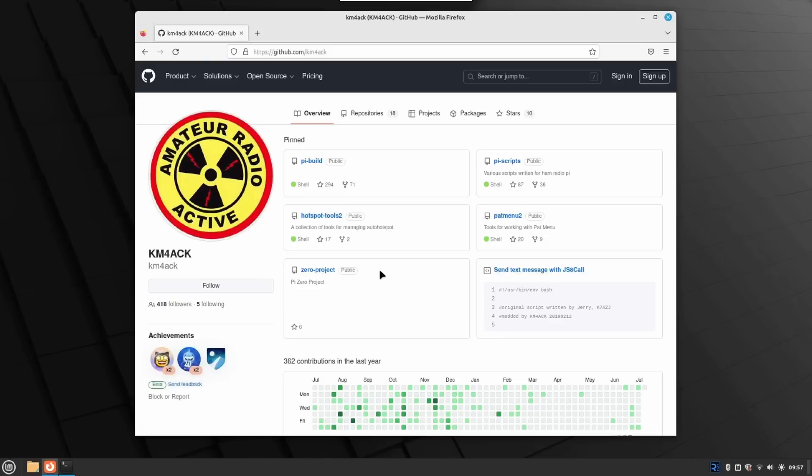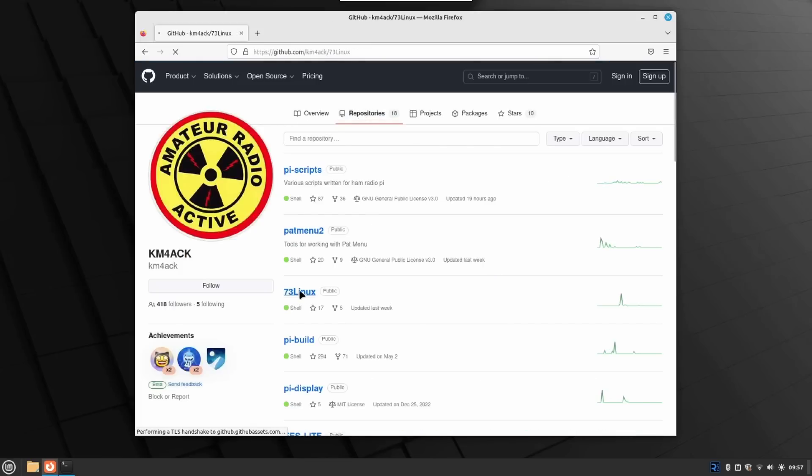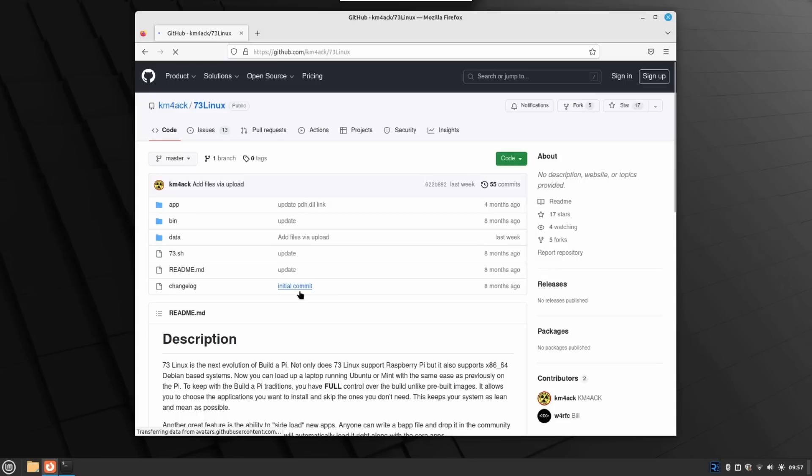Don't fear, though, because we're going to be replacing it with something better. Let's go ahead and head over to the repositories, and you're going to find 7.3 Linux. Now, the cool thing about 7.3 Linux is it supports both the Raspberry Pi and x86 builds like Ubuntu or Mint.